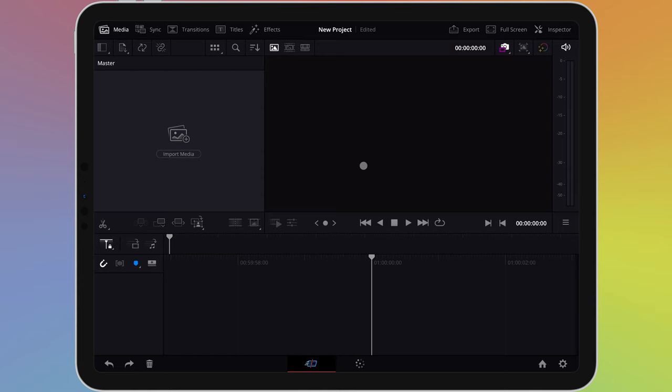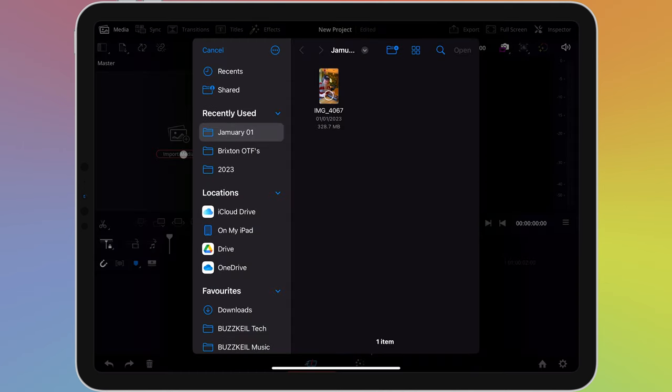Importing media is simple. In the top left pane you can see a button that says import media. If you tap on this, it will open up the files app, letting you choose the files you wish to import.